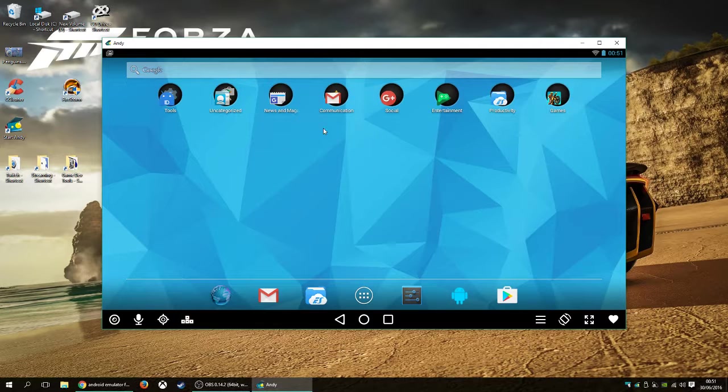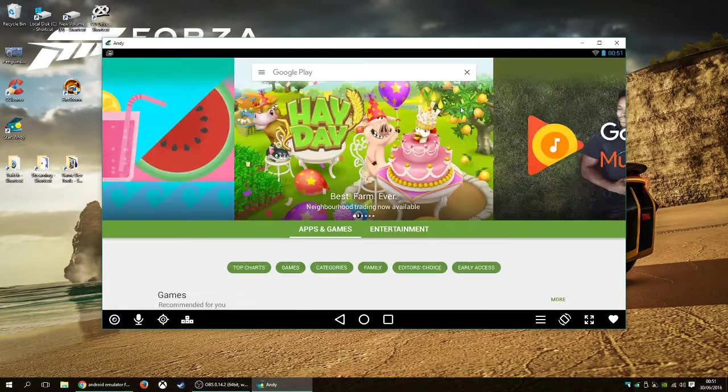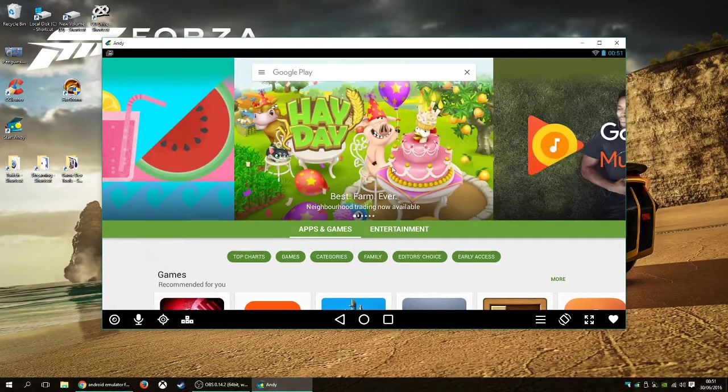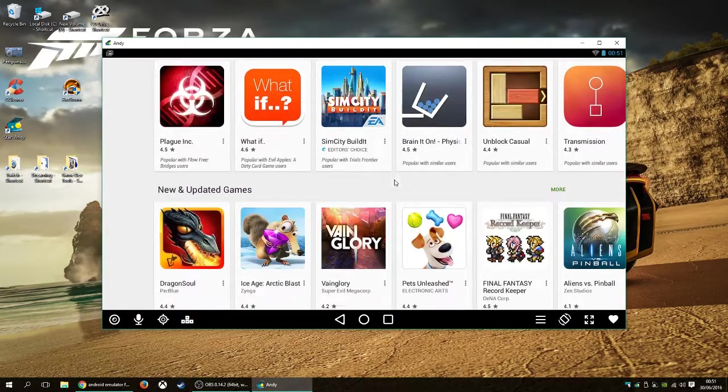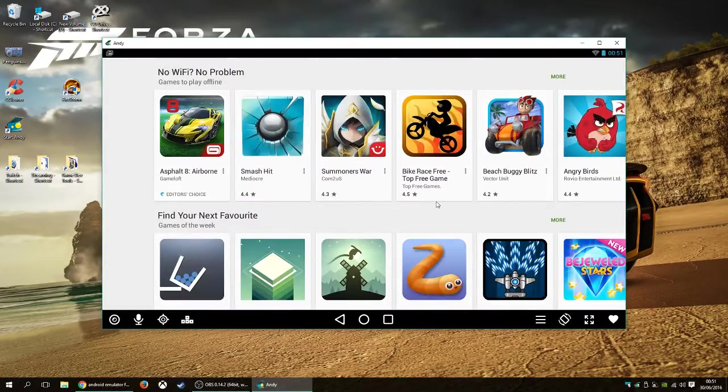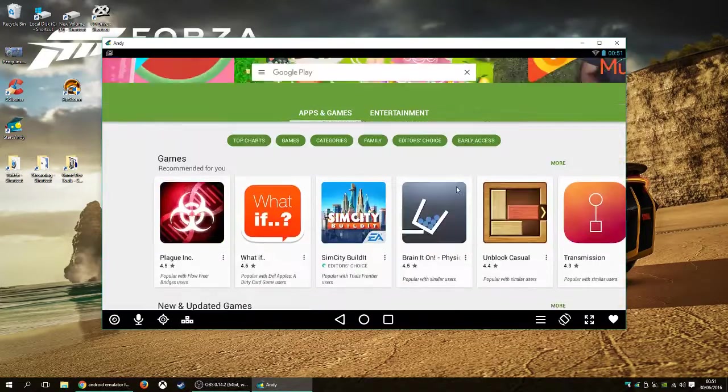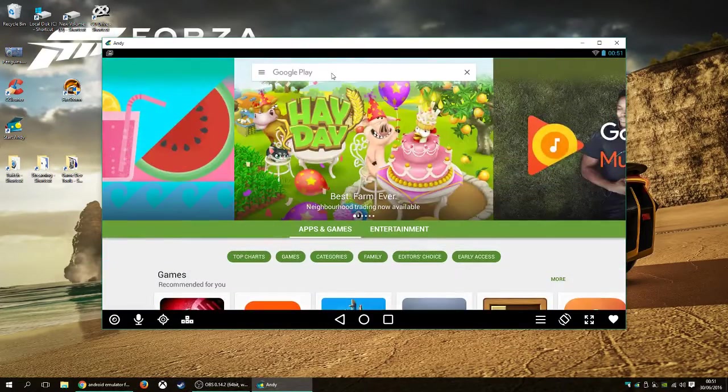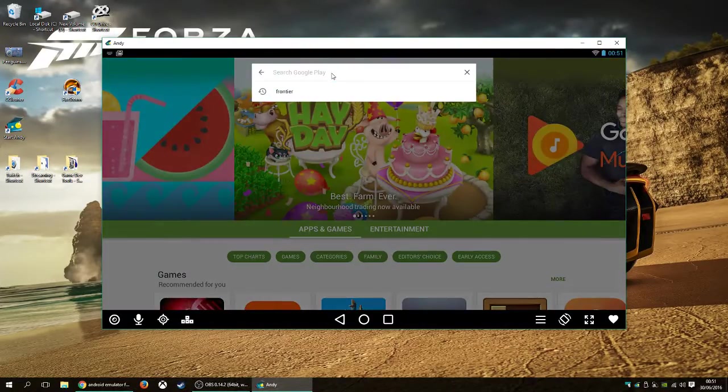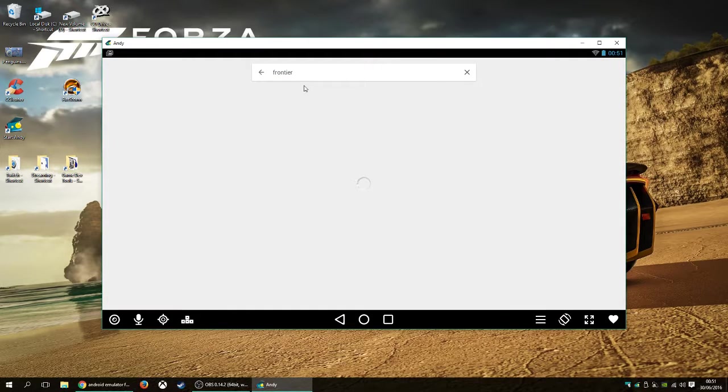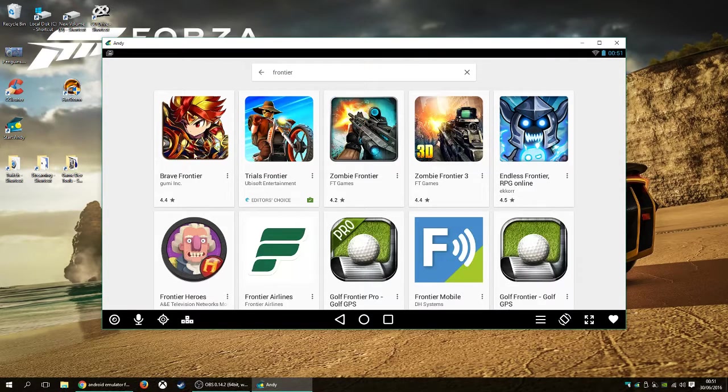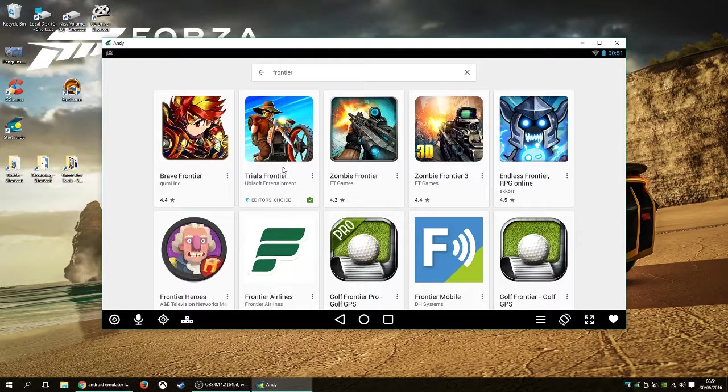But, if you want your games and everything, you just go to the Play Store, and again, here it comes. All your Play games. And, I installed Frontier before, that's why the search is coming up. But if I click on that, there it is. Trials Frontier. You just simply click on it, it'll install. Job done.